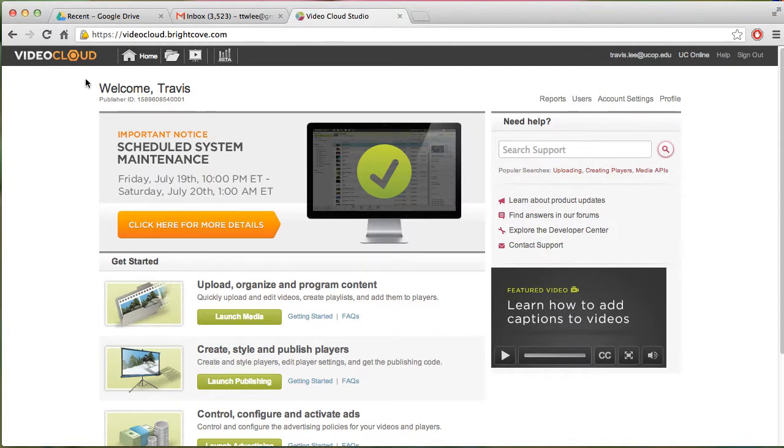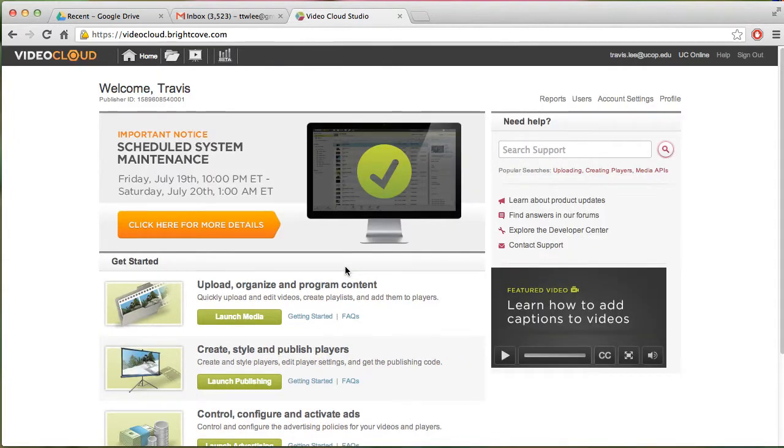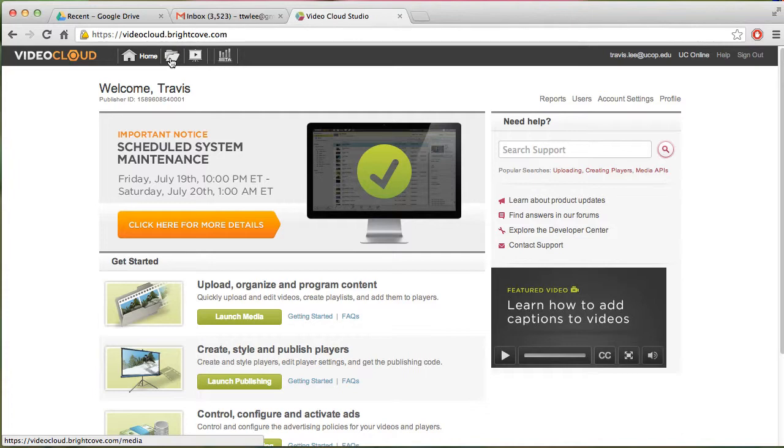It's called Video Cloud, but it's the Brightcove environment. And this is a brief tutorial, but I'm going to show you basically what you need to do from an instructional design point of view. And that's mainly in this tab, which is Media.